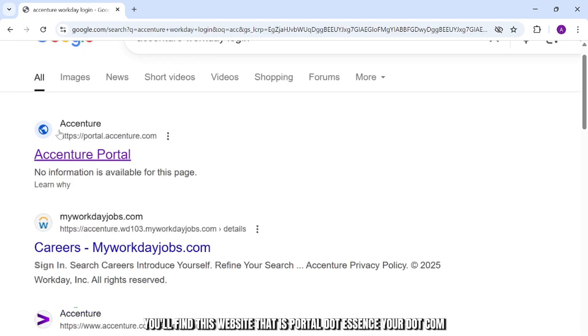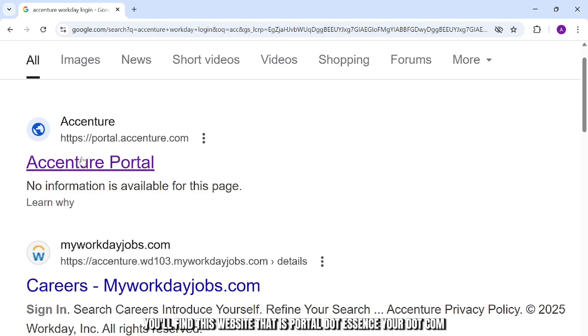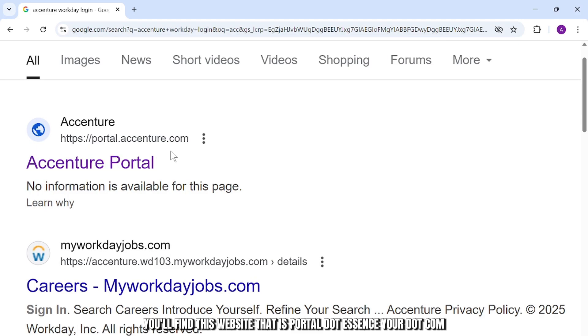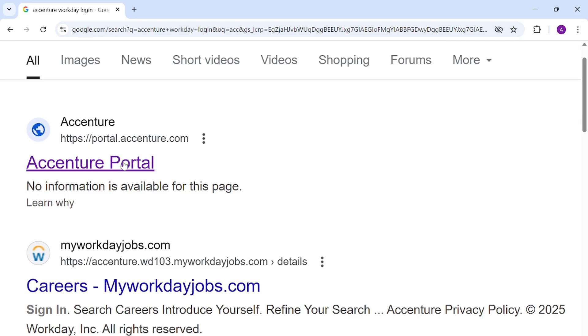After you do that, you'll find this website that is portal.accenture.com. Simply open that up.